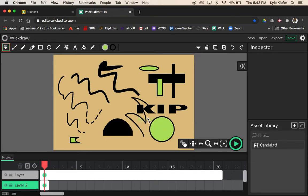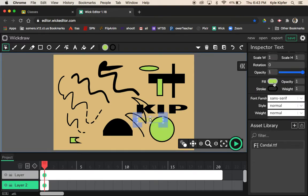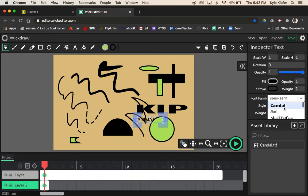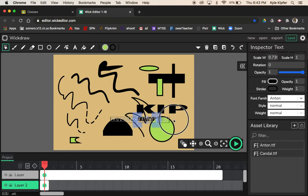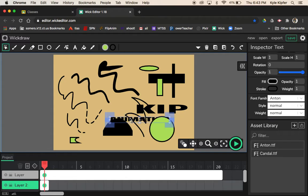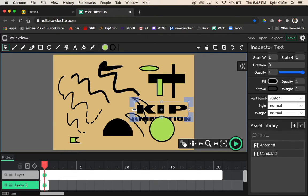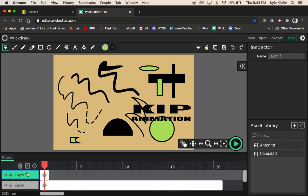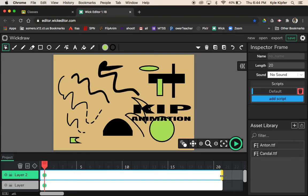Going back to the cursor tool, I need to change the text color to black and maybe change the font type again. It helpfully gives the previously used font as the top option. I'll stretch this text box to about the same width as my last name text. I may want this layer on top so it's in front of the shapes — you can play around with layer order. I'll also stretch this frame to 20 frames to match.